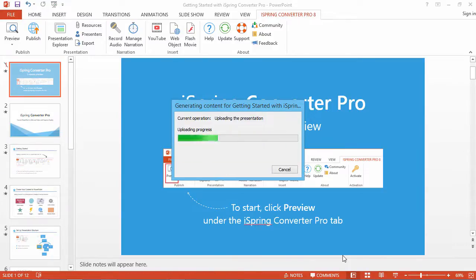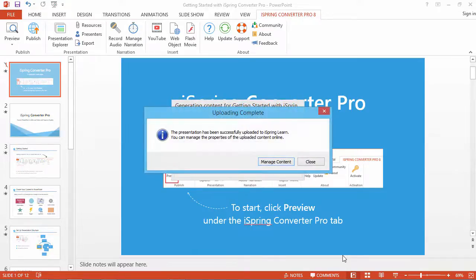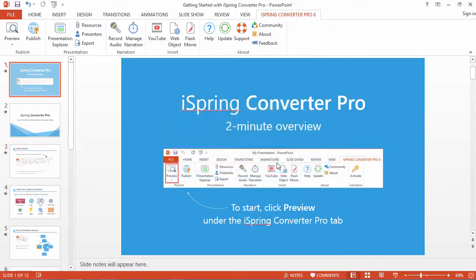It may take some time for the program to convert and upload your course. When it's done, you can manage the content item by clicking Manage Content.